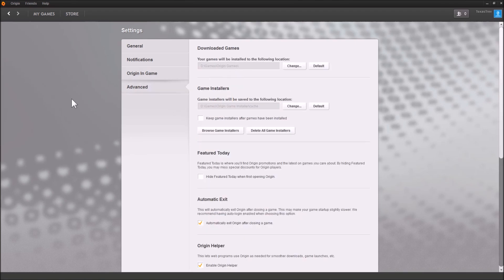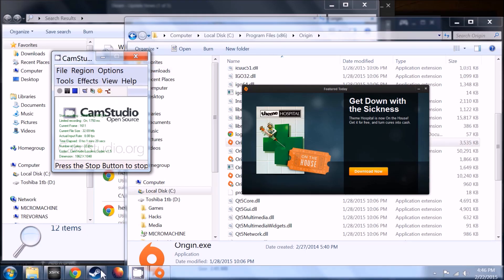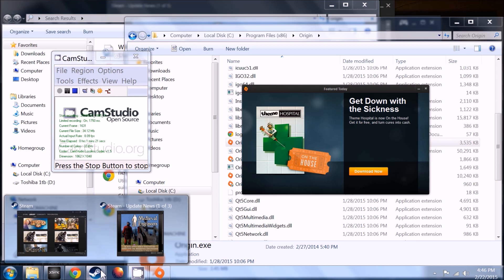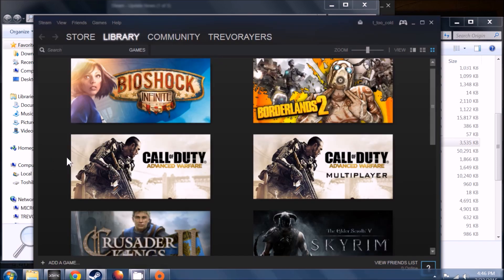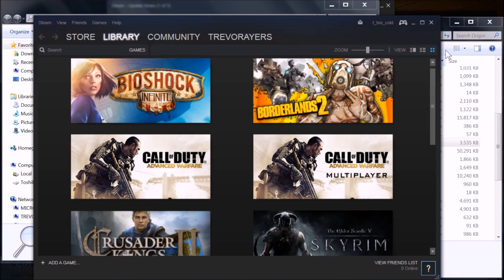So now that we've done that, go ahead and exit out of there, and you're going to open up your Steam Desktop Client. This is the tile view on the right side, tile view.